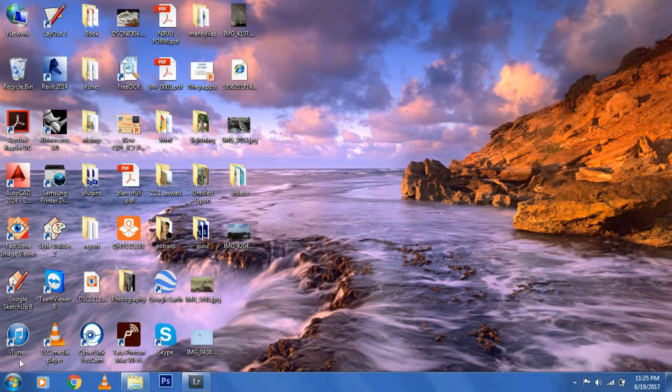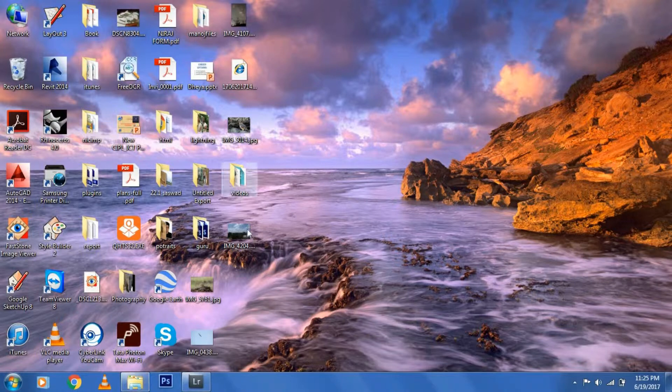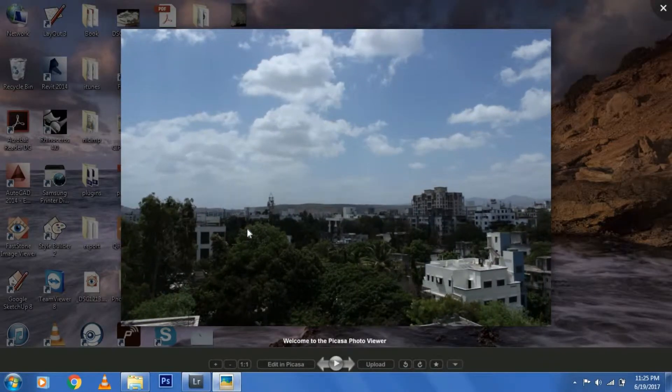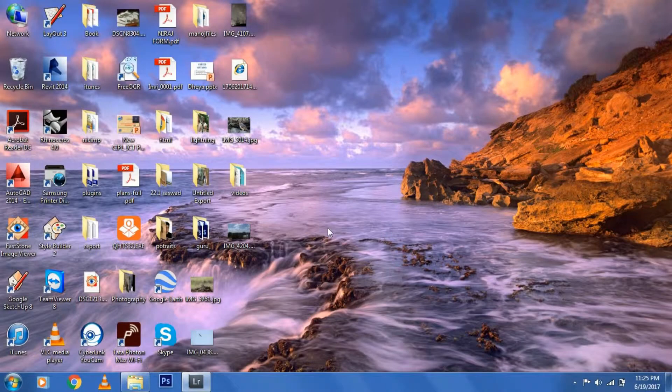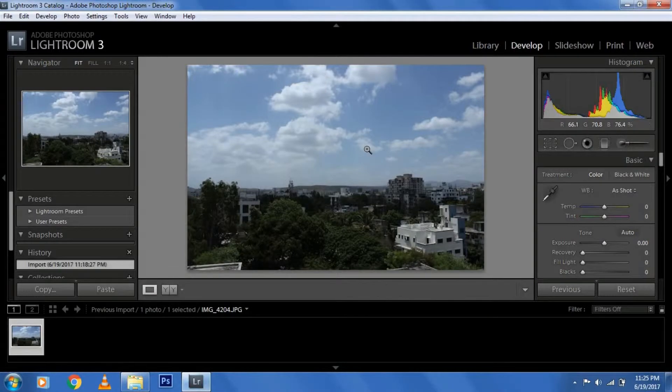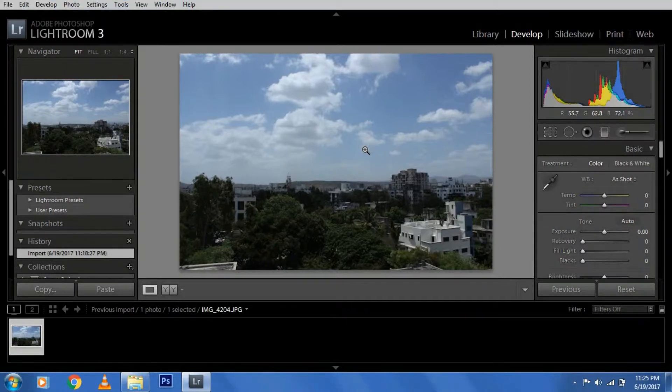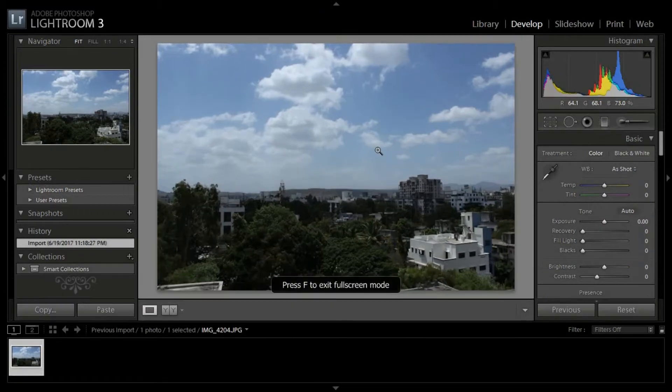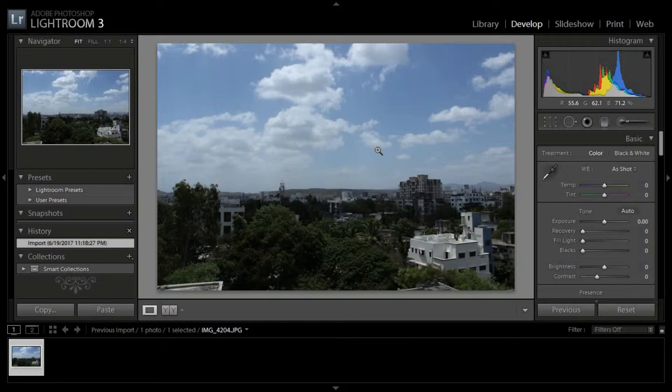Hello friends, today I'm going to show you how to edit this photograph using Lightroom. So let's start. First I'll enter into the screen so that it looks better. I've already included this photograph on Lightroom, now let's start editing.